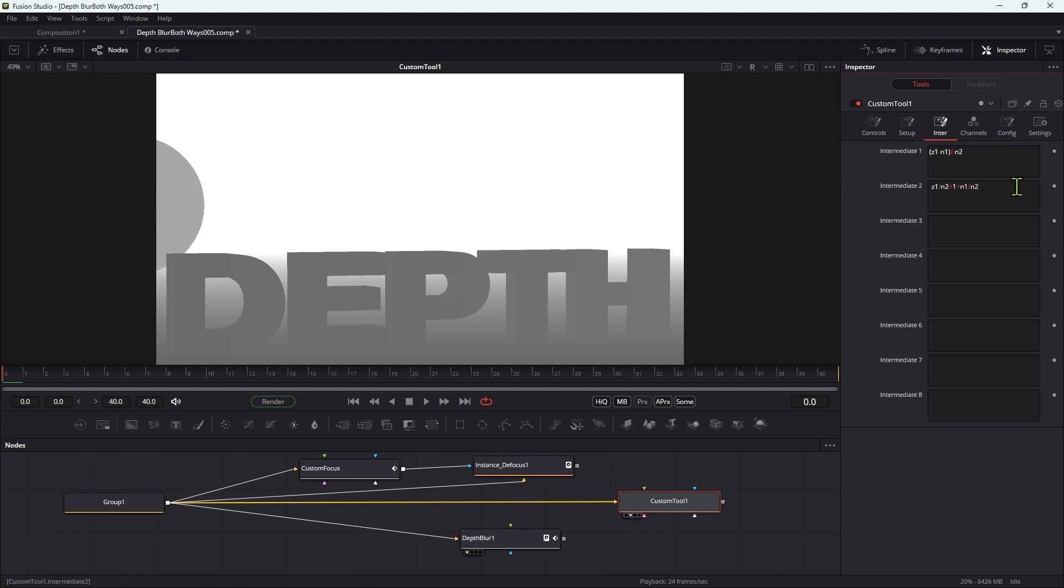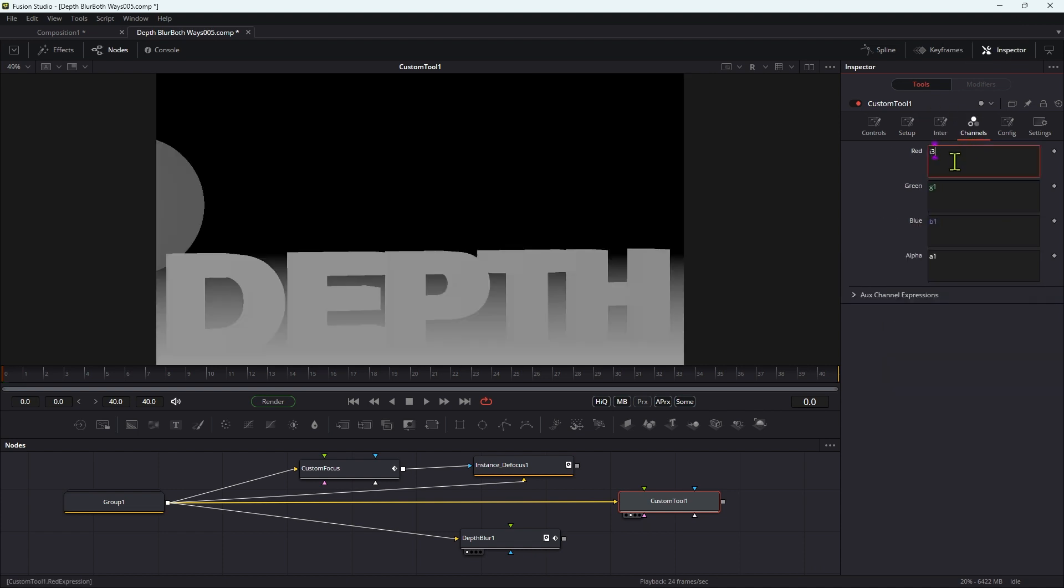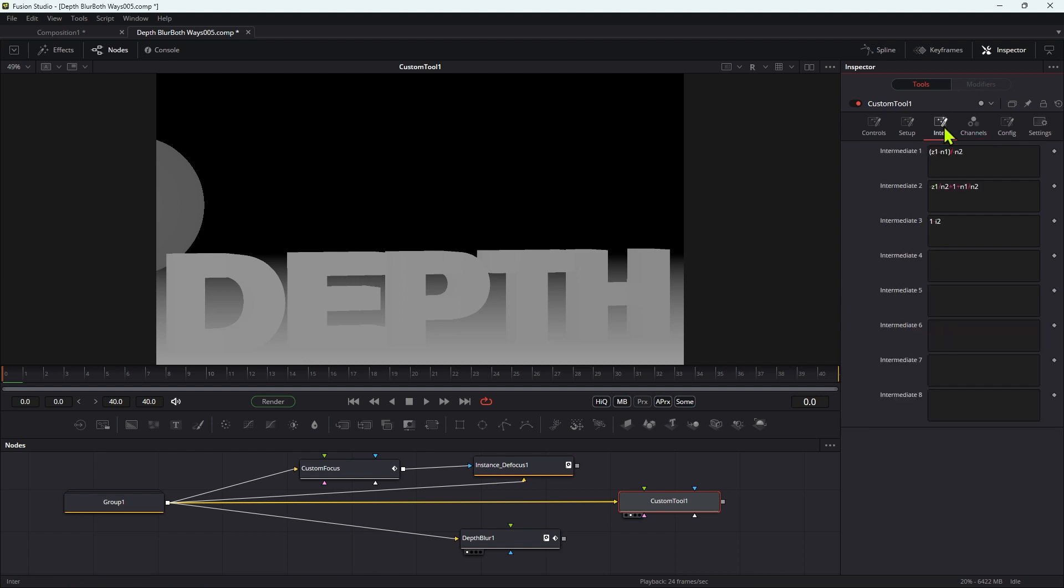So what we actually need to do is we need to invert I2, and we can do that by typing into intermediate 3: 1 minus I2. And then if we look at I3, you can see that's inverted.